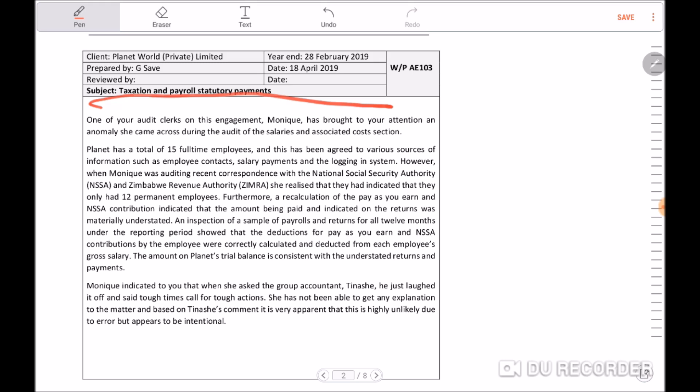You need to obtain an understanding of what happened. How do you get that understanding? First of all, you discuss with Monique what she found out, and then you ask her to submit the documents or documented evidence that she found. After you do this, you're going to discuss the matter with Tinashe to confirm whether he is aware of the statement regarding the PAYE or the NSSA contributions.